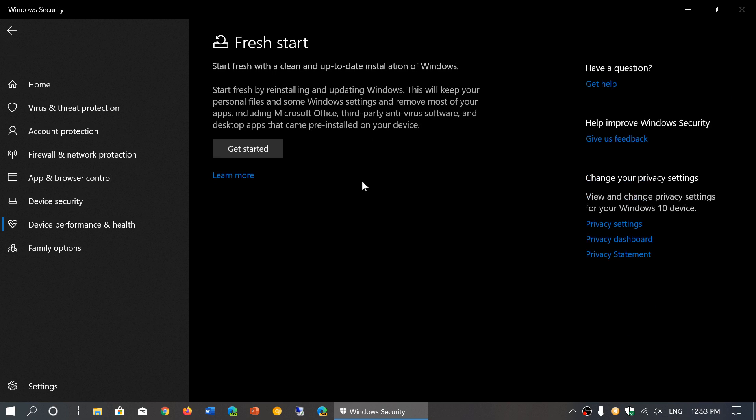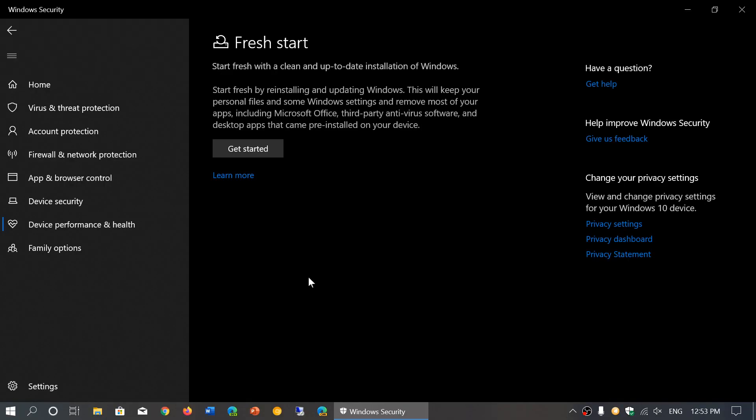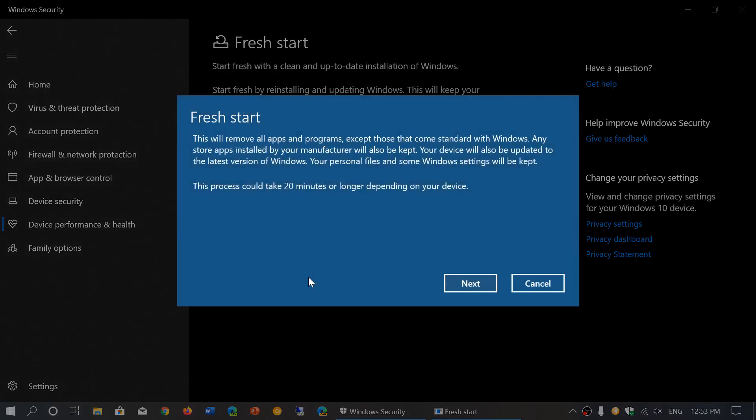So here it's going to say keep your personal files, some Windows settings and remove most of your apps, including office, third-party antivirus software, and desktop apps that came pre-installed on your device. And what you do is you click the get started button and this will start the automatic process of doing this.